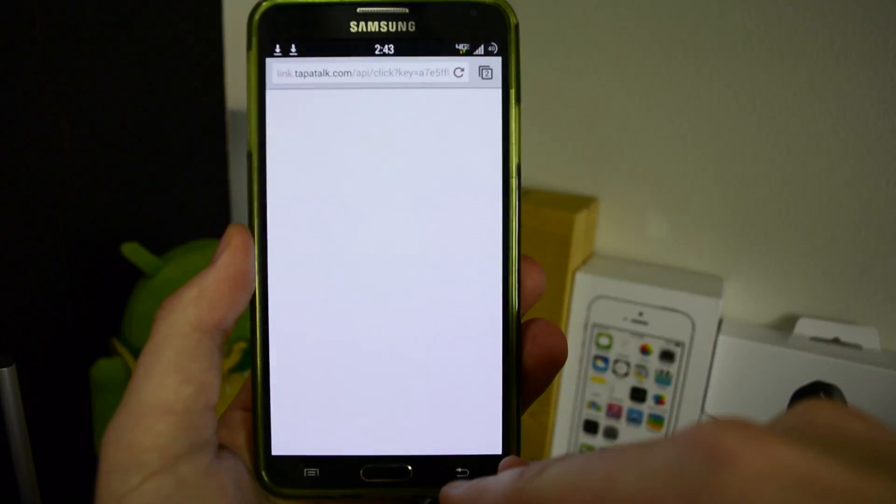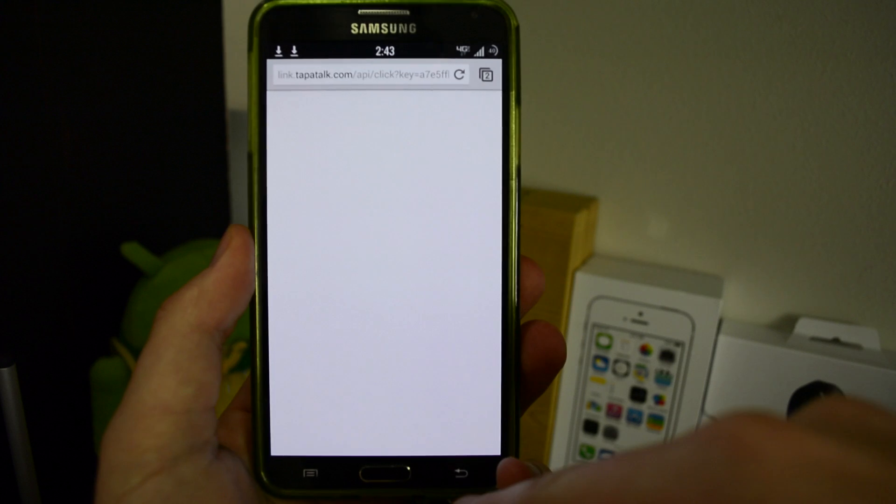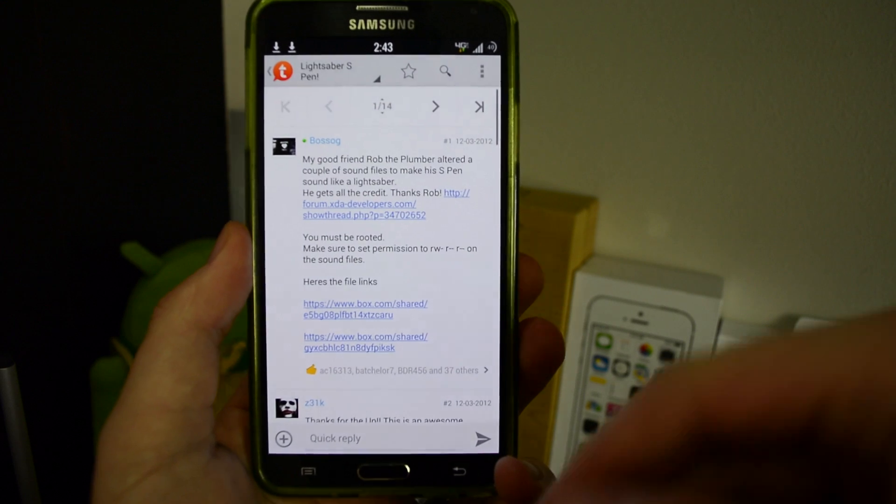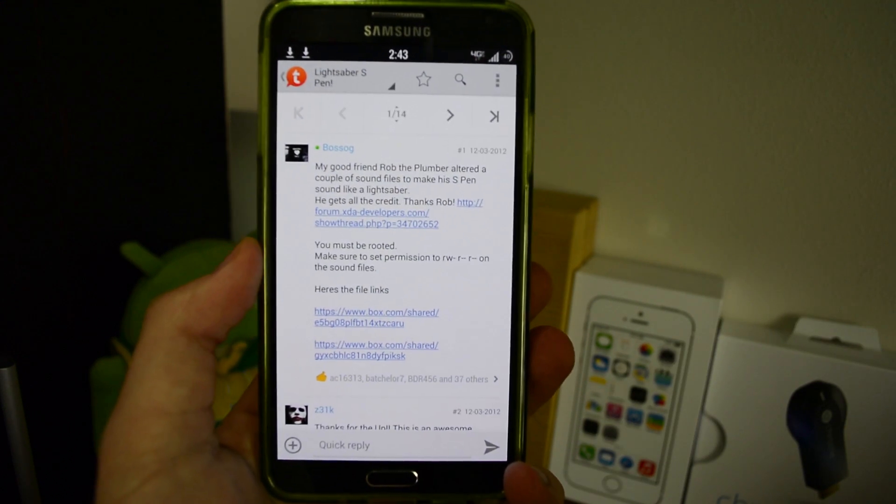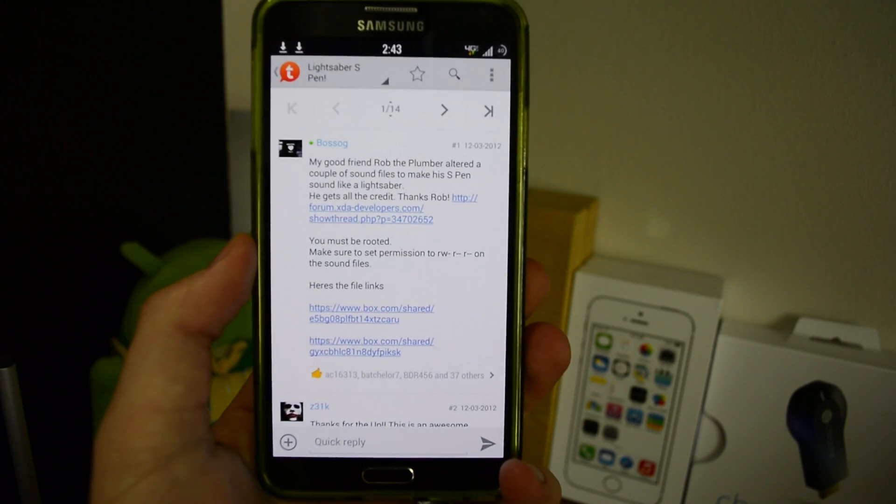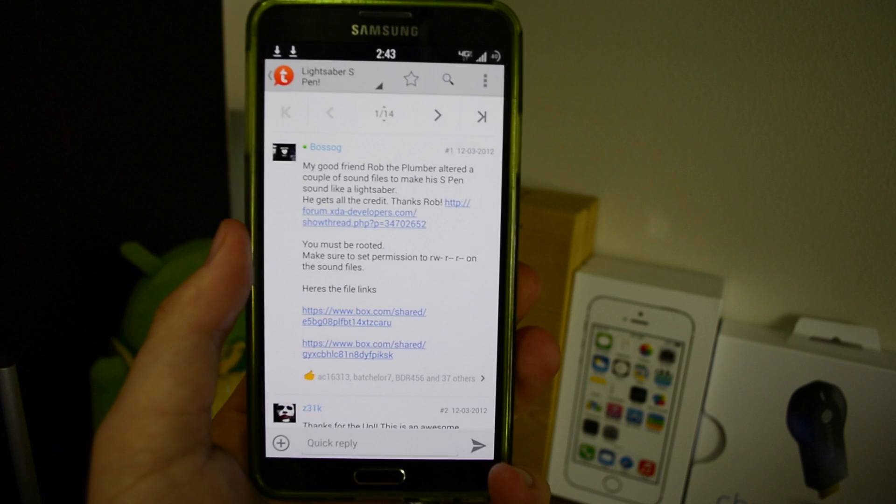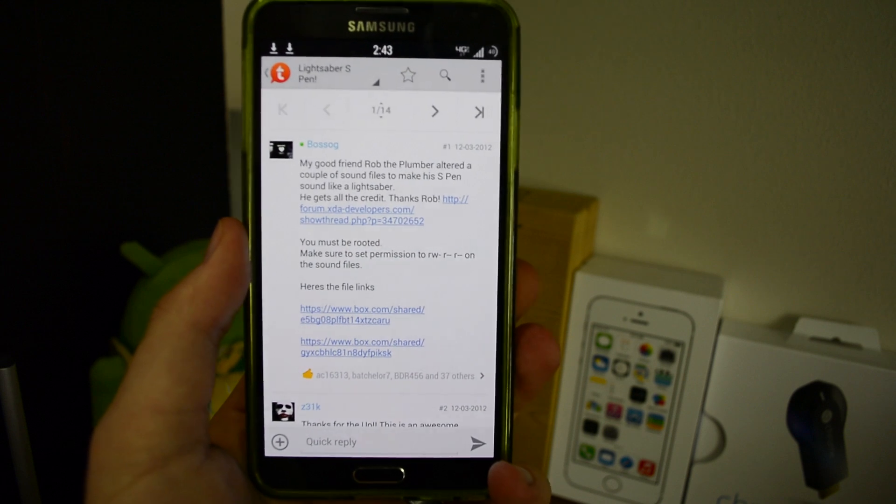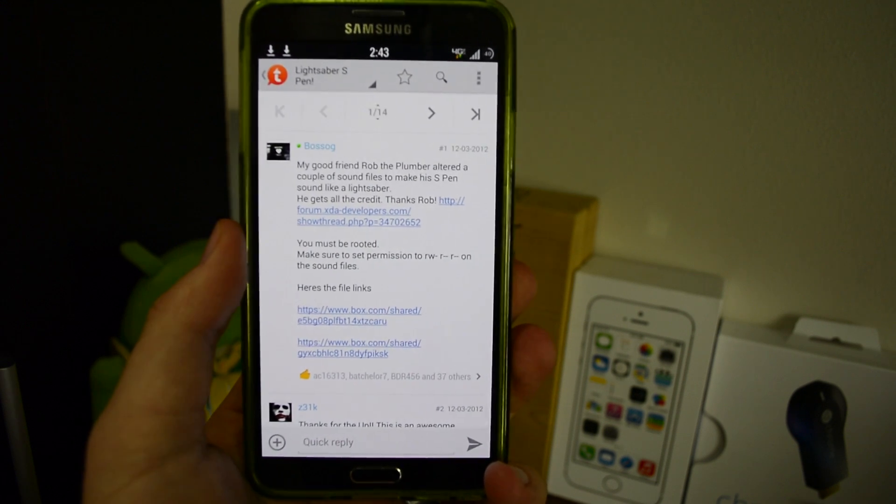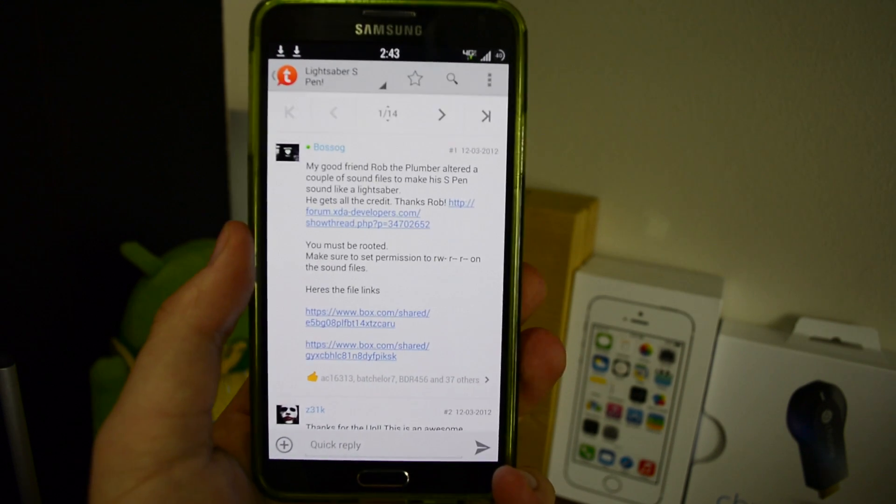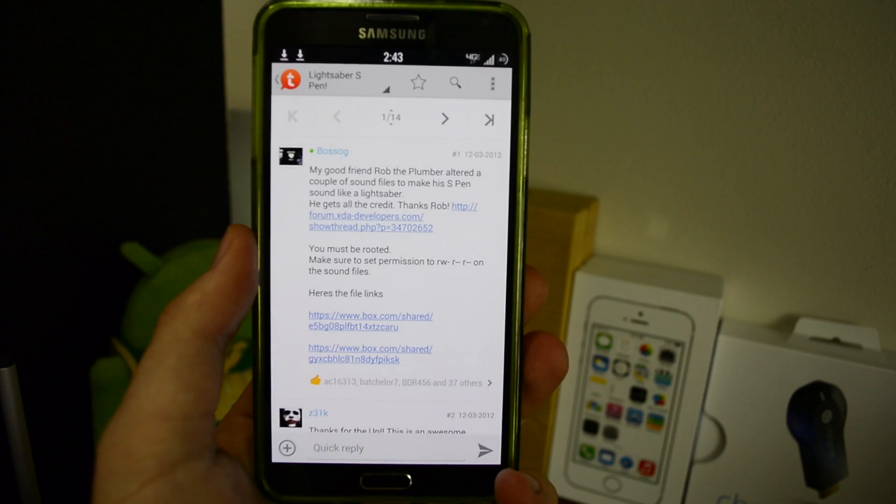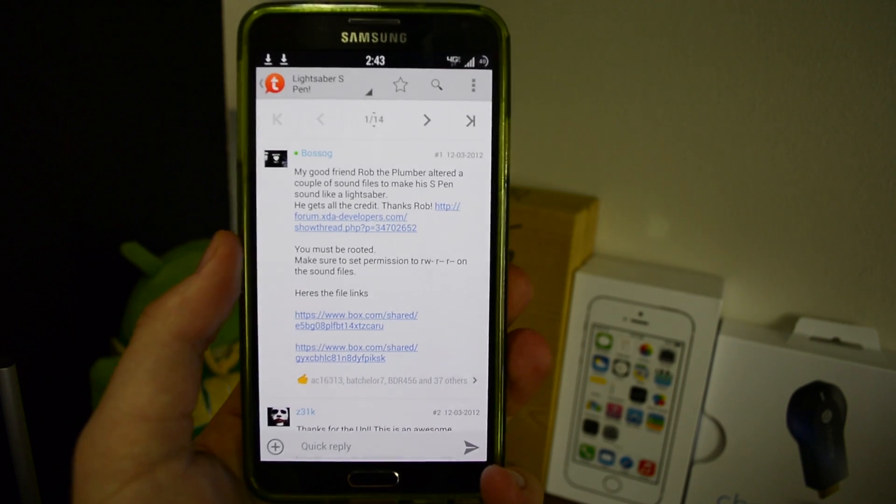Once you get those downloaded, I'll show you what to do next. Let's go back to this thread. Basically there's going to be some setups - one, you're going to have to be rooted, and two, you're going to have to have a root explorer app.